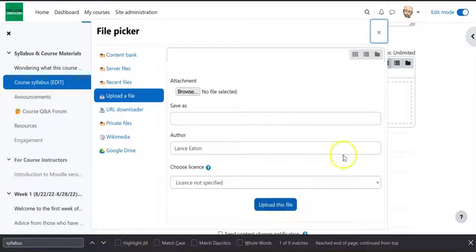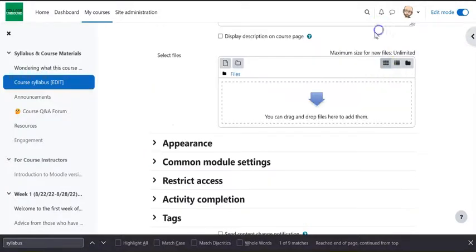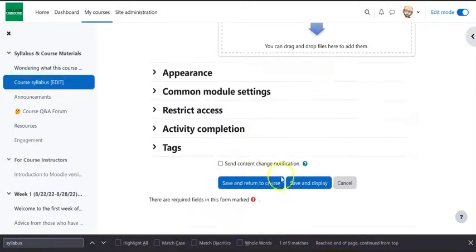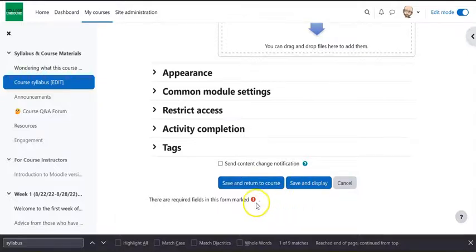Once you do you would select upload file and then you would come down and hit save and return to course.